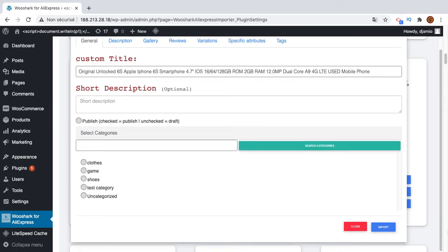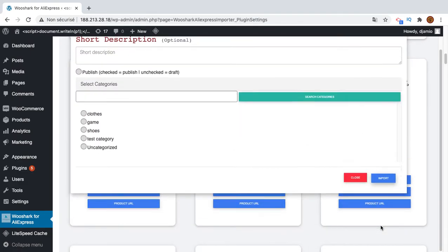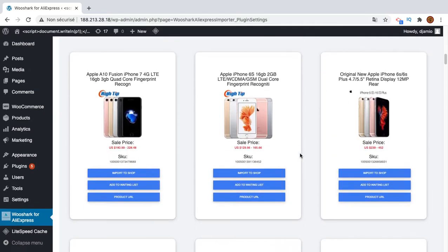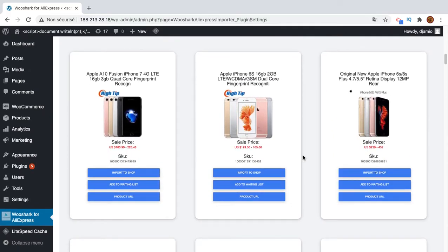So I will not customize the product, I will just import it. And this will take some seconds and I will see a notification here below.